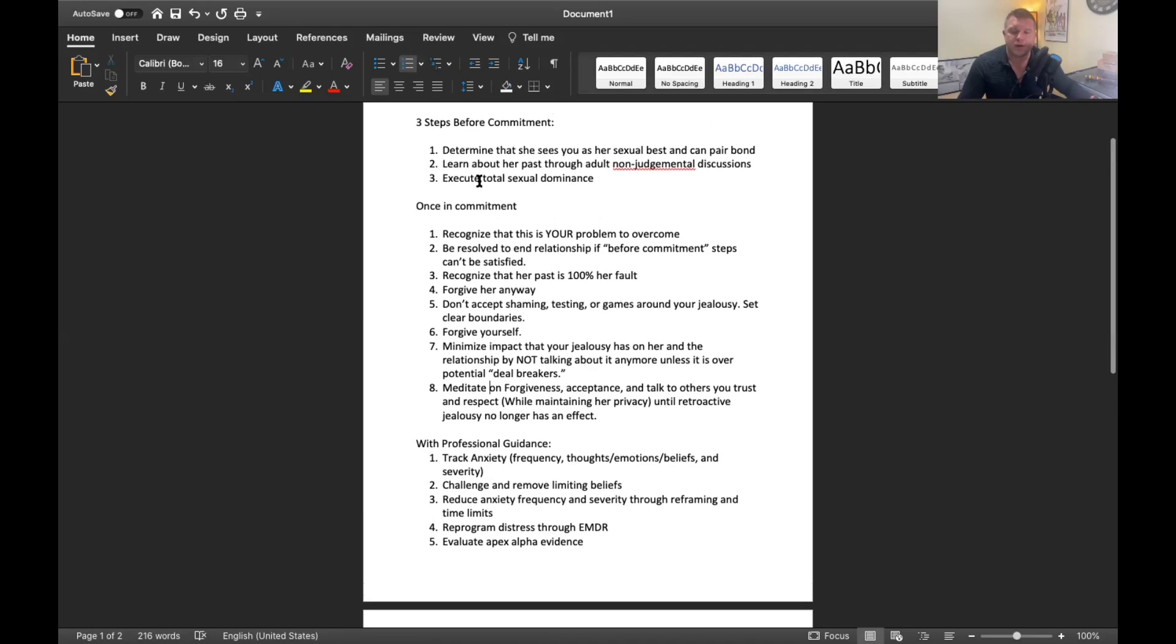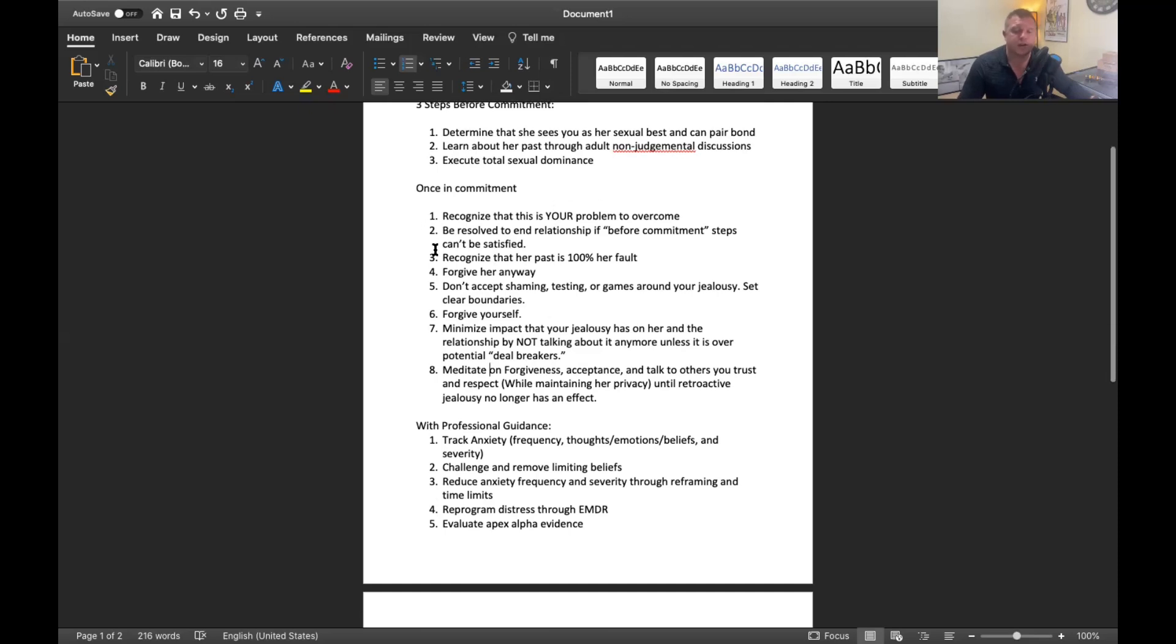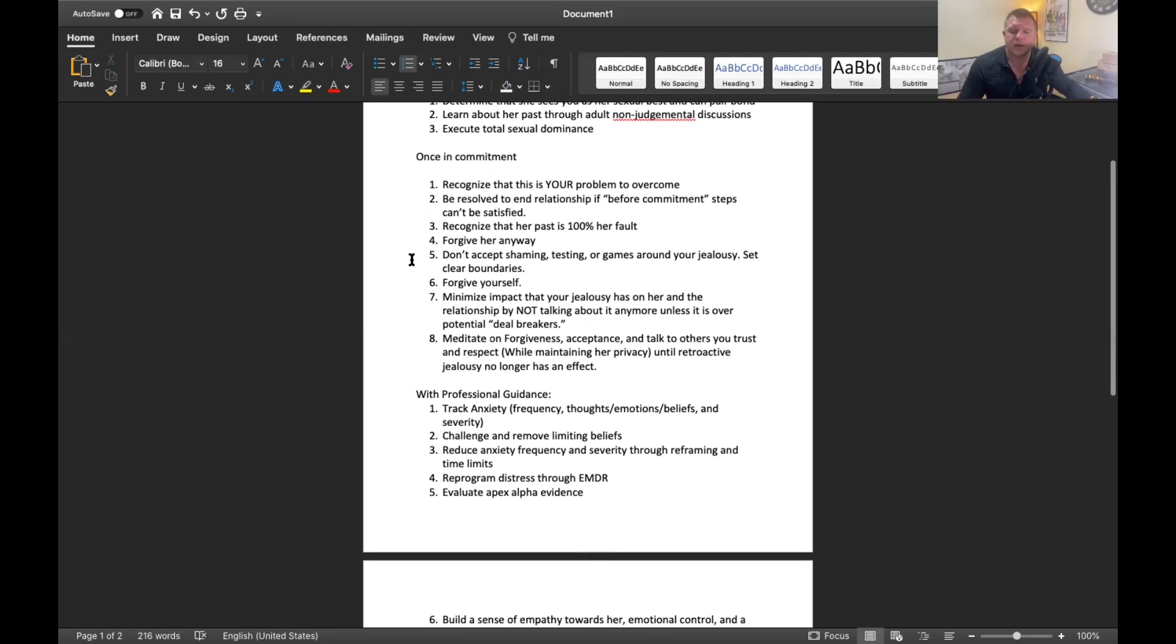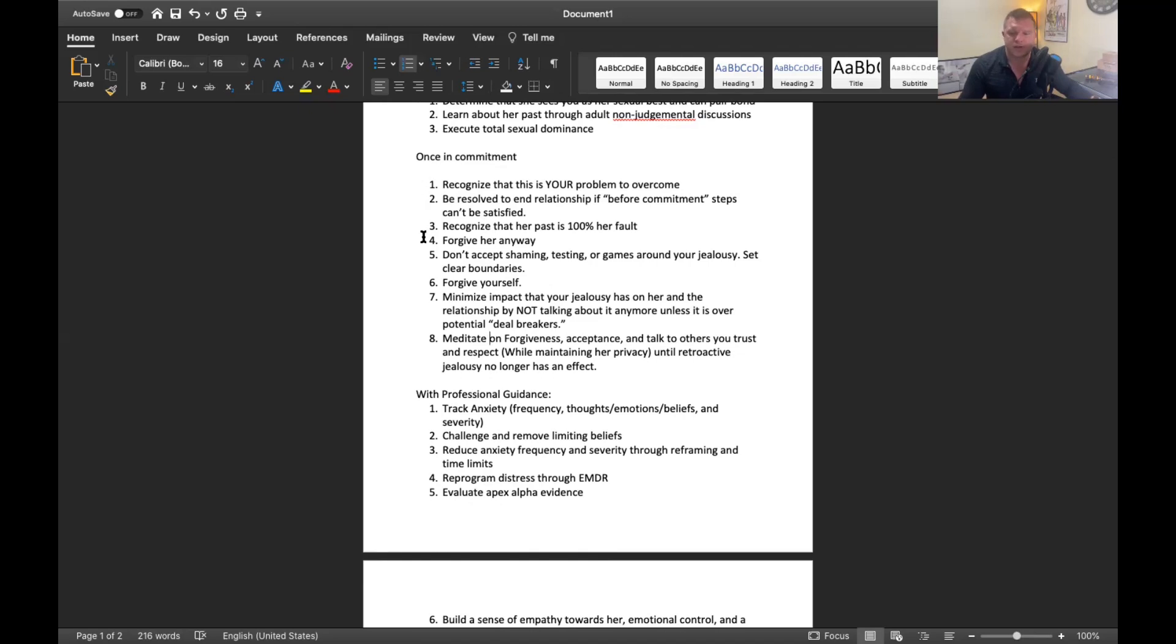If one of these three things for before the commitment steps aren't satisfied, if you find out later she can't pair bond or you're not her sexual best or there's no way for you to execute a complete re-imprinting through sexual dominance, then you need to exit that relationship. Knowing that you would do that is going to help you handle mentally these feelings of retroactive jealousy.